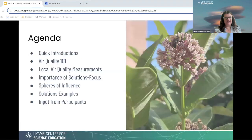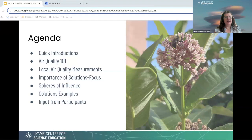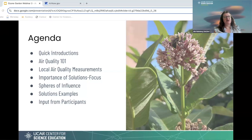Our plan for today is to do some quick introductions for our team, some Air Quality 101, talk about how to find local air quality measurements, talk about the importance of a solutions focus when talking about air pollution or air quality, talking about spheres of influence, then talking about solution examples, and then having a discussion.